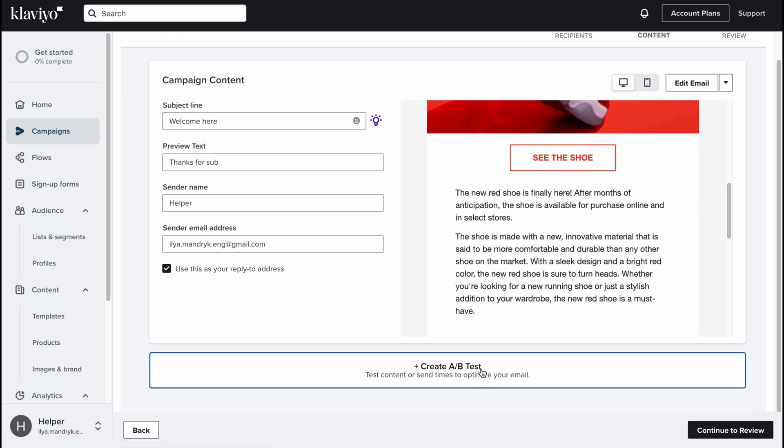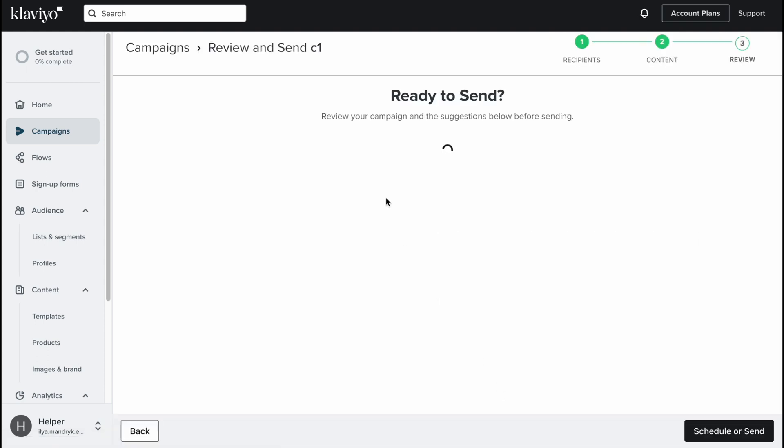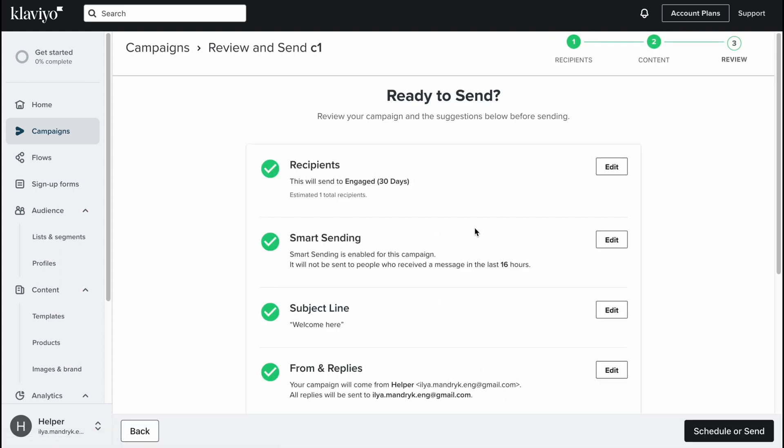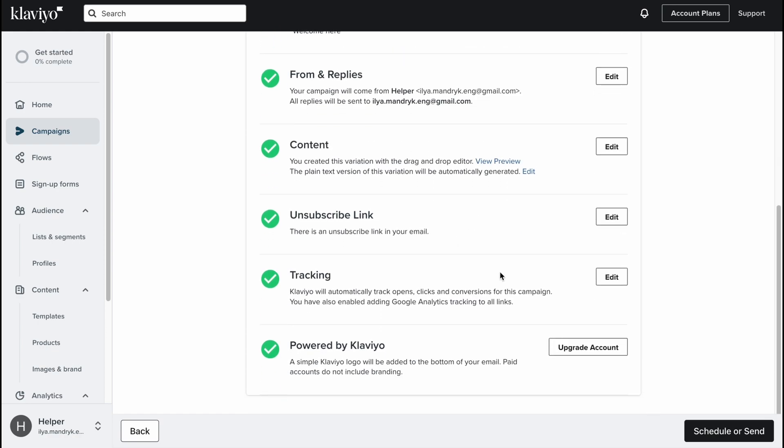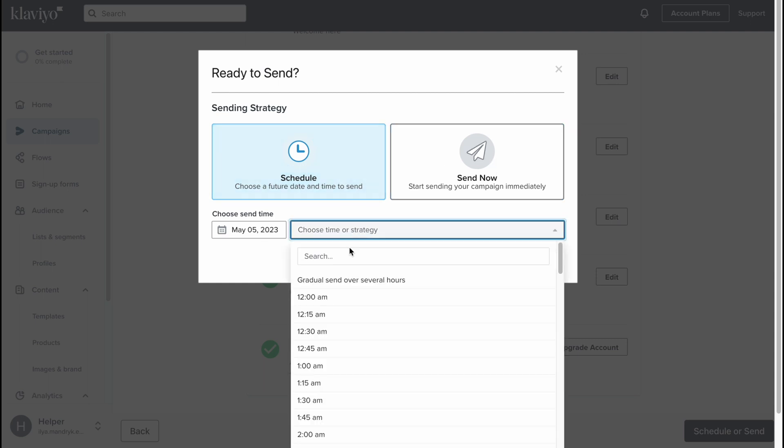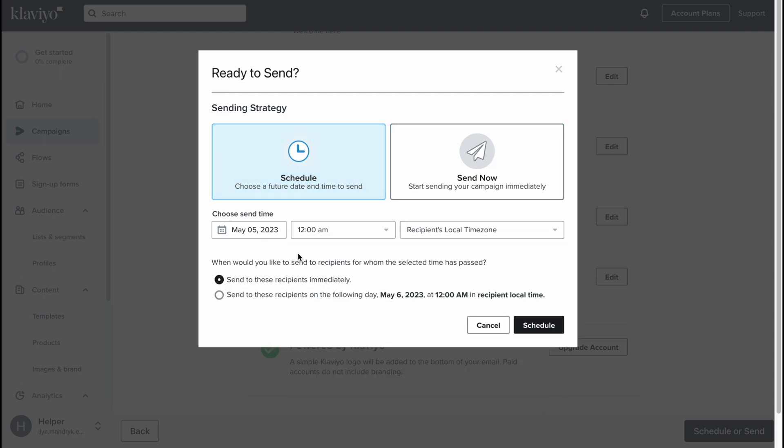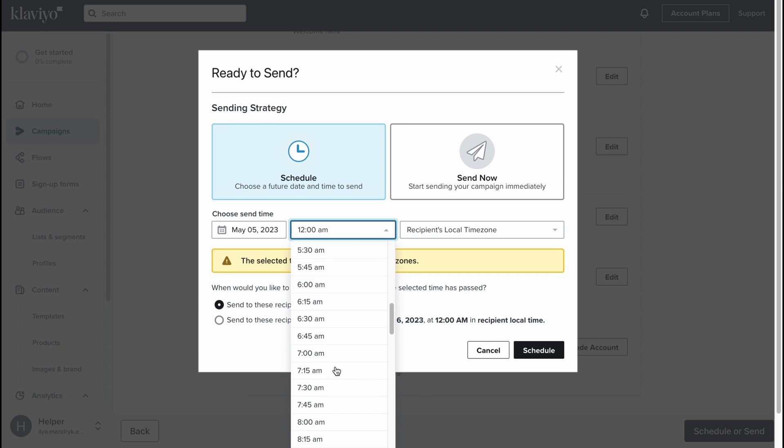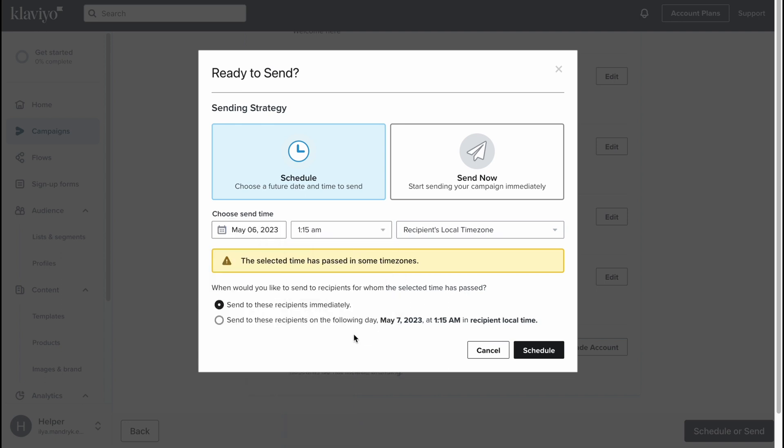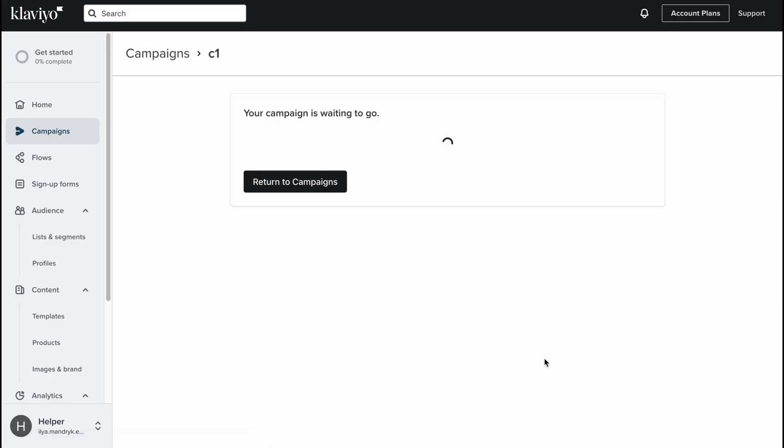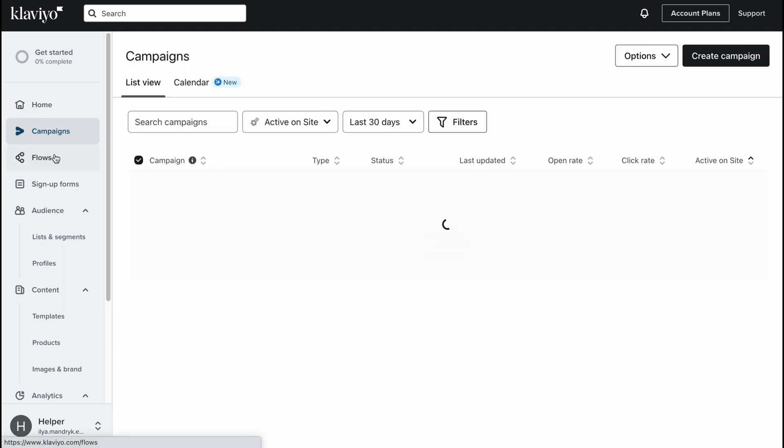We can also create an A/B test if necessary, but I don't want to. Let's click on continue to review. We can find that all these steps were good. We can schedule or send now. We can schedule it for some time or send it now. For example we can easily use dates somewhere here. The selected time has passed in some time zone, so let's try to use maybe the tomorrow date. Let's click on schedule. Yeah, basically everything is done and our campaign was successfully created and now it's ready to go.